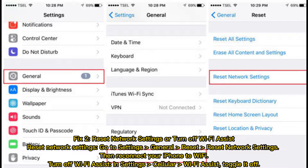Fix 2: Reset Network Settings or Turn Off Wi-Fi Assist. To reset network settings, go to Settings > General > Reset > Reset Network Settings, then reconnect your iPhone to Wi-Fi. To turn off Wi-Fi Assist, go to Settings > Cellular > Wi-Fi Assist and toggle it off.